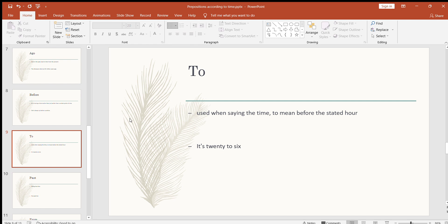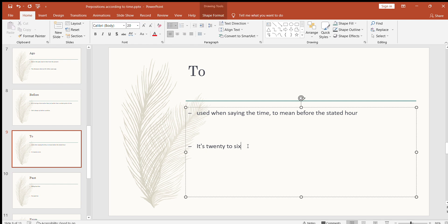The next preposition is 'to,' used when saying the time to mean before the stated hour. Whenever the time passes 30 minutes, we use 'to.' For example: if the time is 2:31, we say 29 to 3; if the time is 2:45, we say quarter to three; if the time is 2:50, we say 10 to three. So: it's 20 to 6 means it will be six o'clock after 20 minutes — so the time is 5:40.